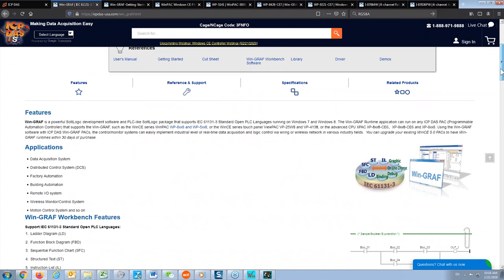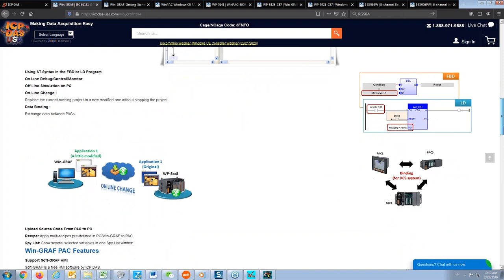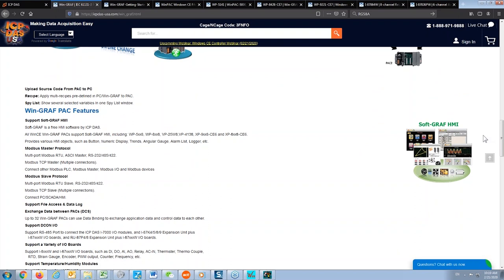Let's take a look at the WinGraph software. It supports multiple PLC programming languages — the most common being ladder diagram, function block diagram, and structured text. Today I'll show you how to use the ladder diagram to program WinGraph. We also have SoftGraph HMI software, which is useful for creating graphics on WinPAC.